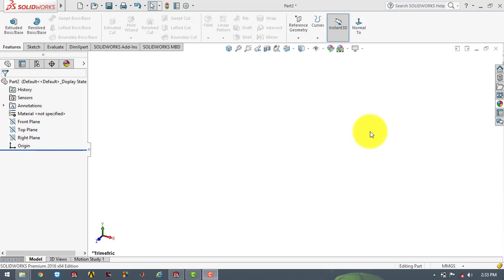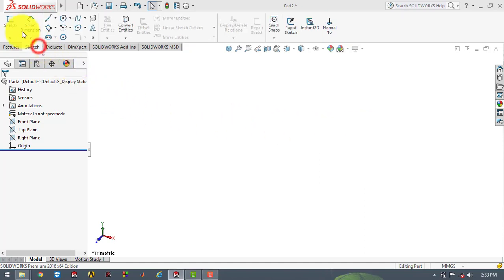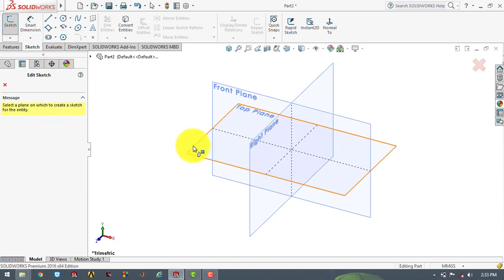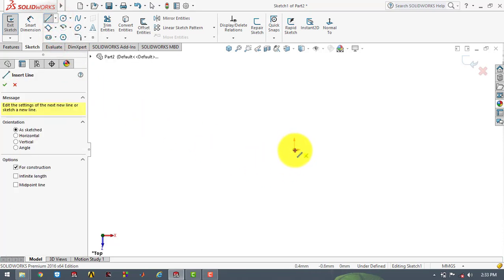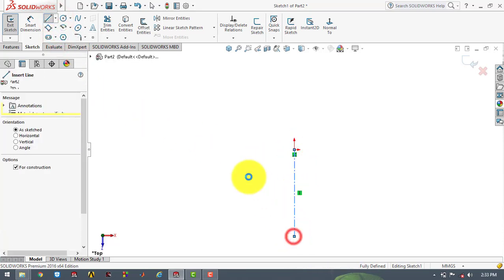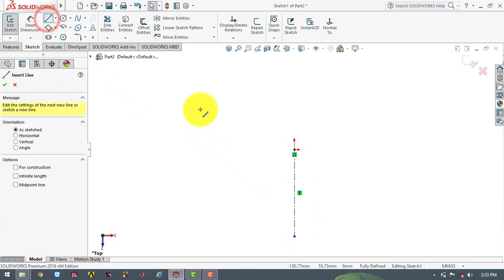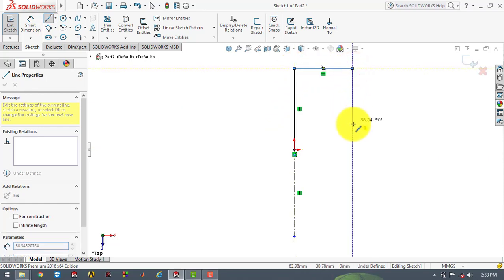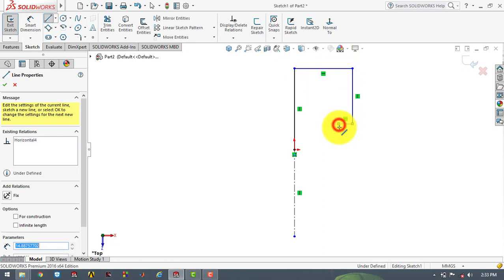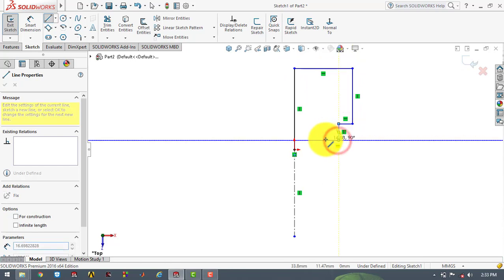For making the hub, we will mainly use the revolve boss feature, and for that first we have to create a closed sketch. So first we will go to the sketch and select the top plane. Now we will insert a center line, then select the line tool and draw our sketch. First we will draw a random sketch and then give it the exact dimensions.